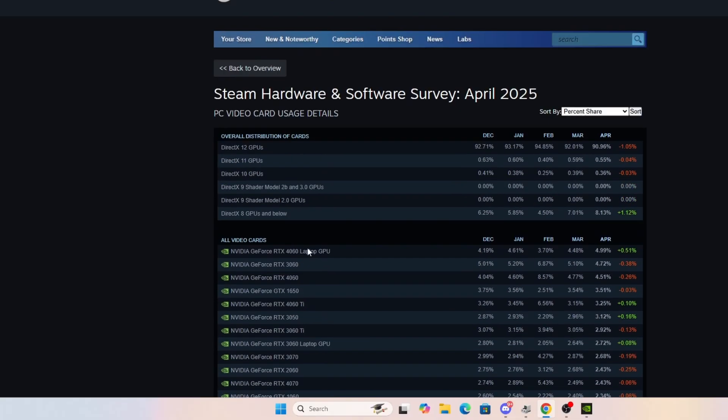So, my point being, the point being, is that the majority of people with video cards that are playing games on Steam have cards that are sub $350.